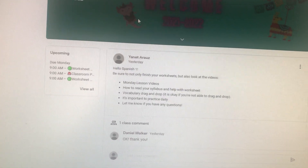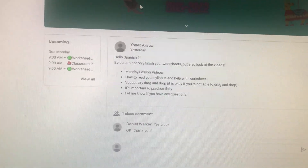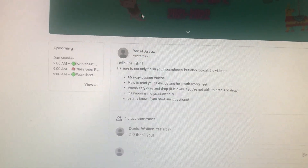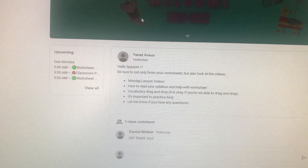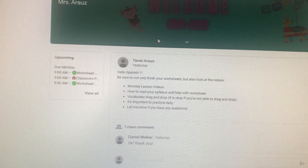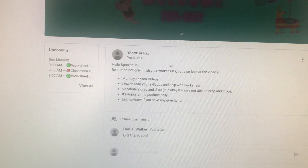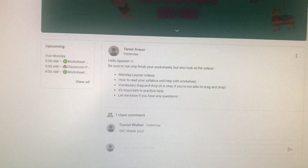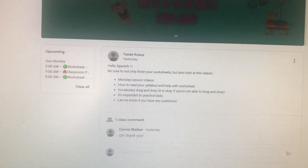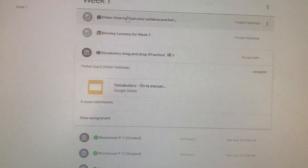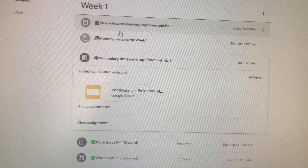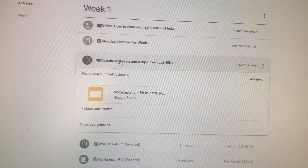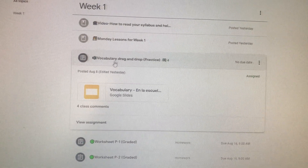Spanish 1, if you're having problems dragging and dropping in the vocabulary, so you go to classwork and we're going to look for this assignment right here.